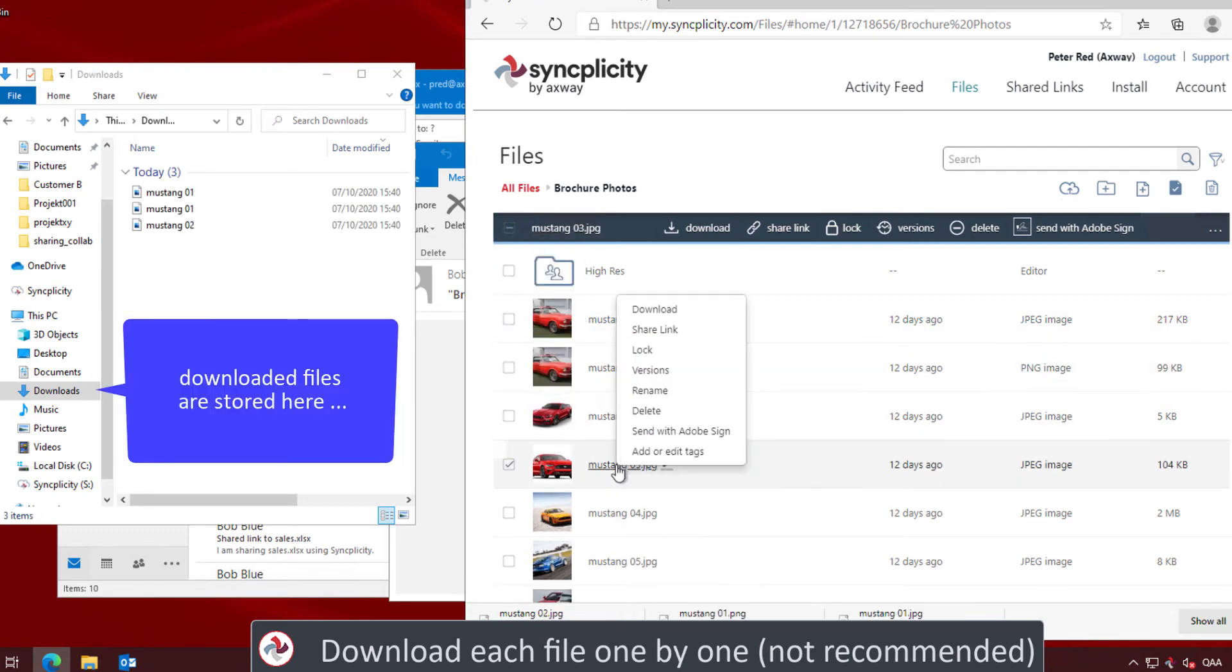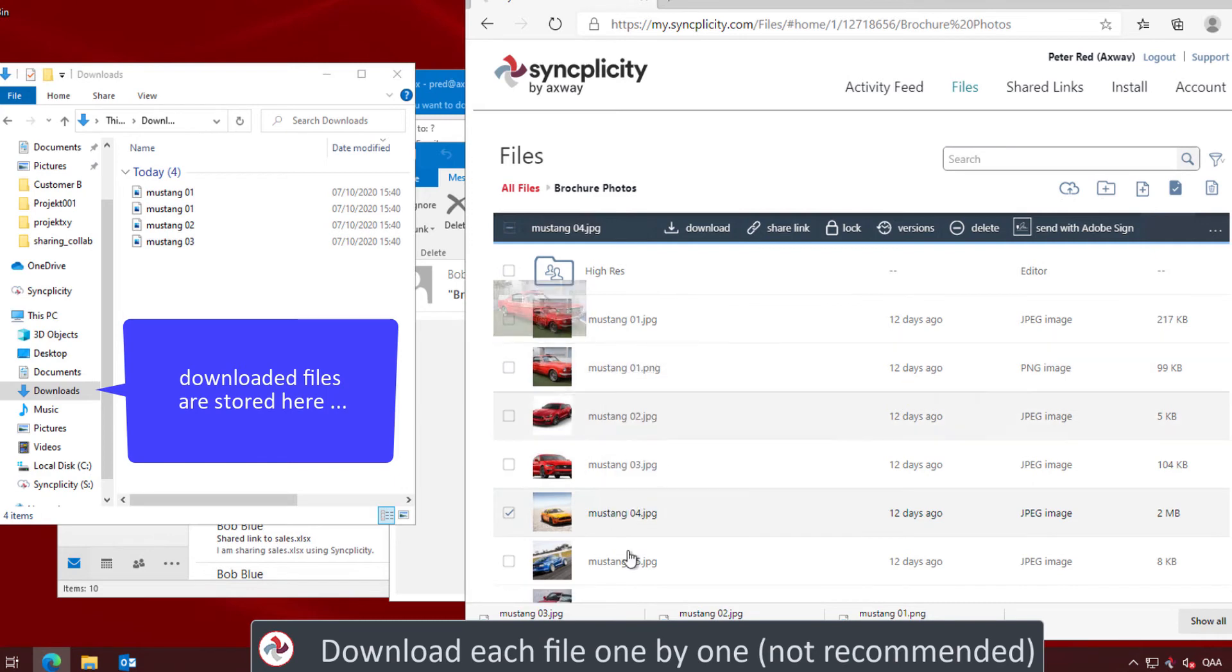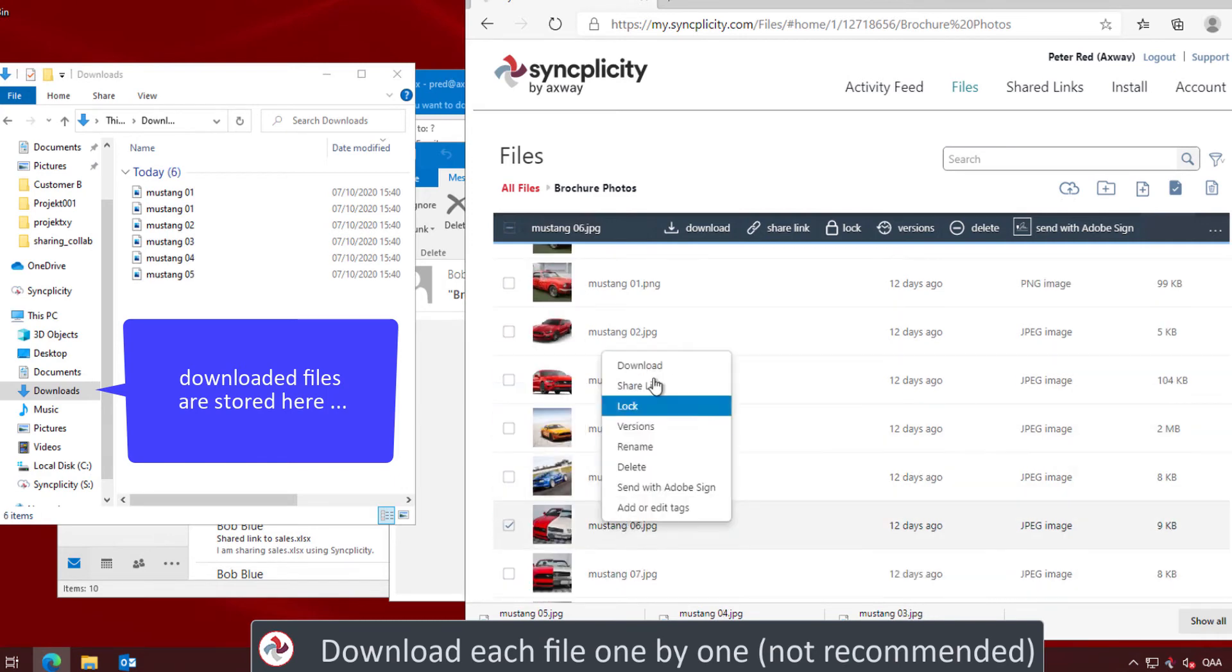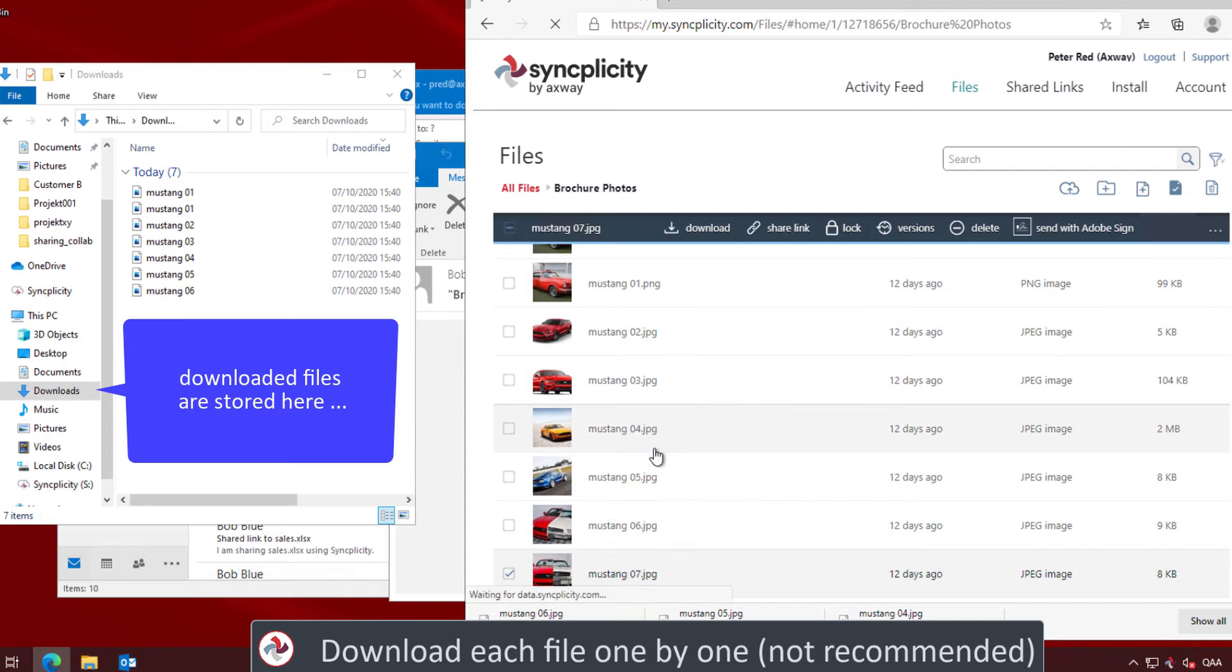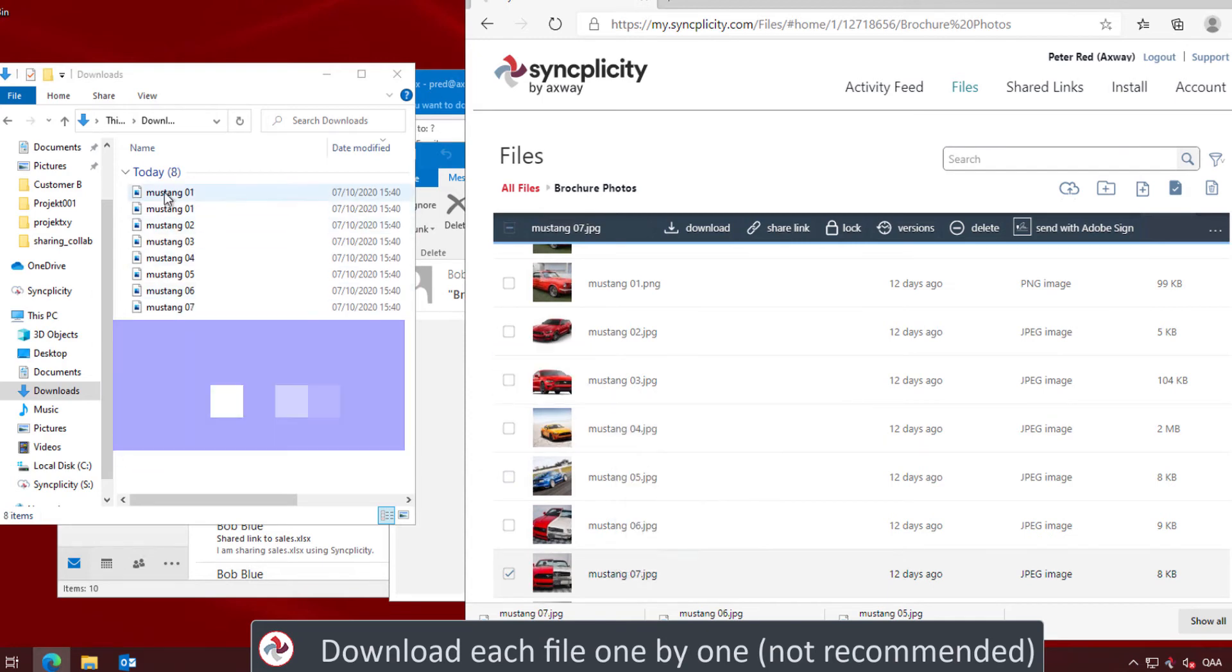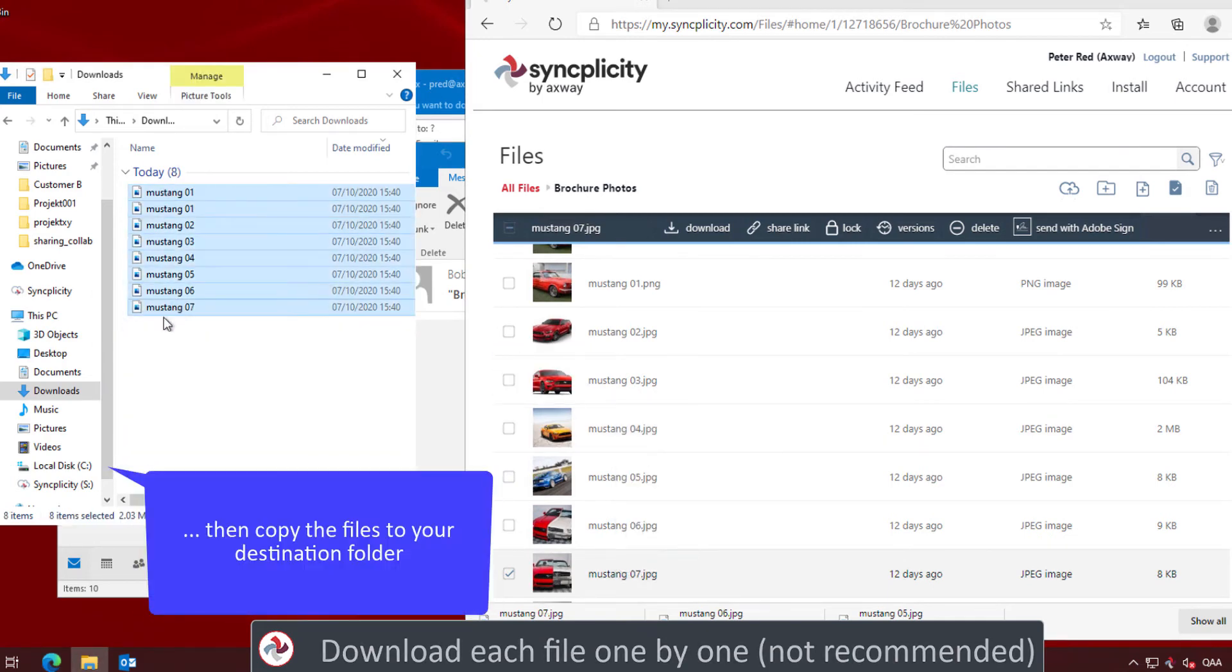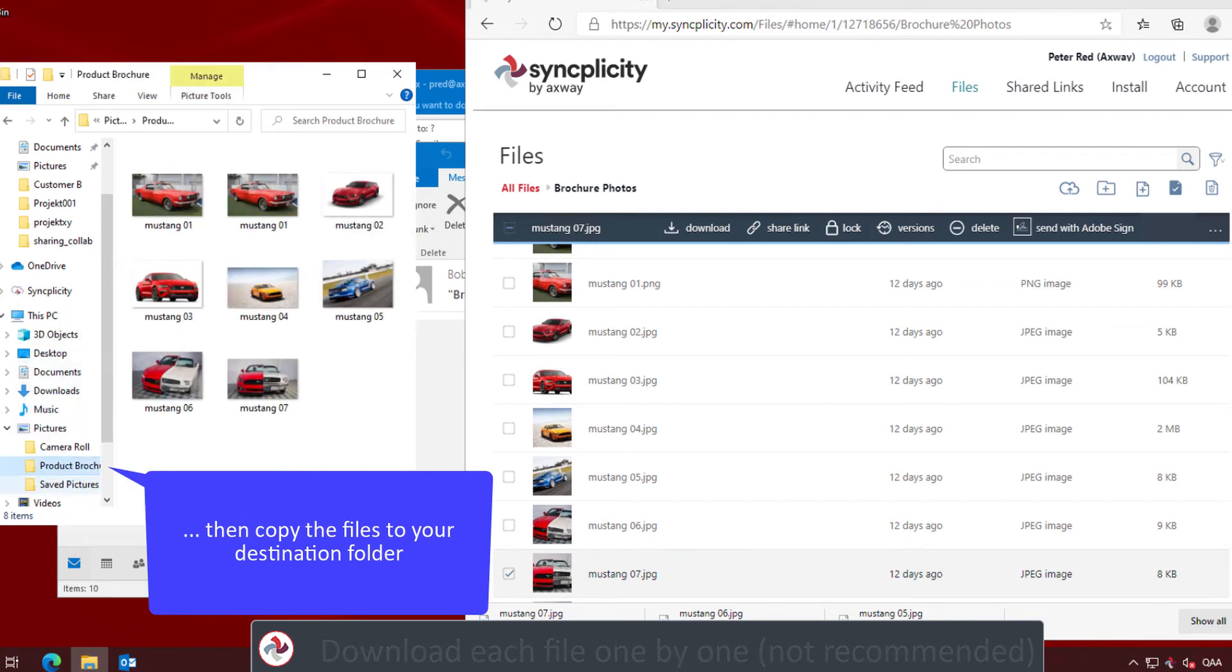But of course, that's not a very pleasant task to do. Instead of downloading each file one by one and maybe even forgetting the folder structure or not respecting the folder structure, there is a better way to get these files on your computer.